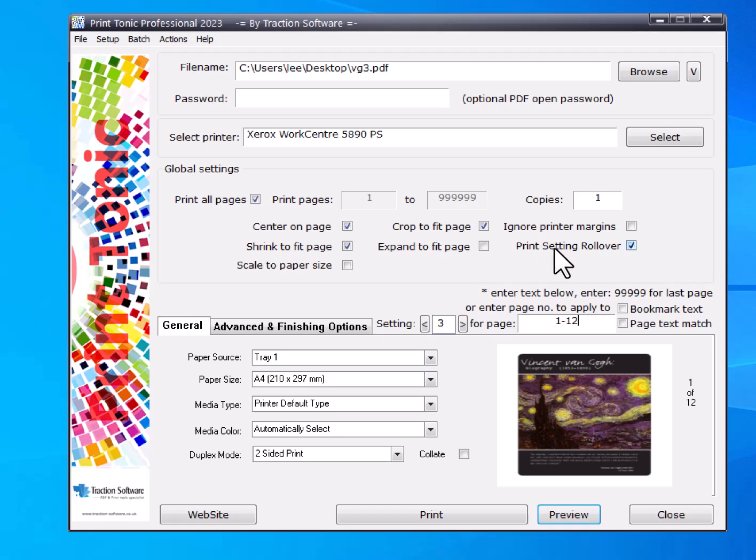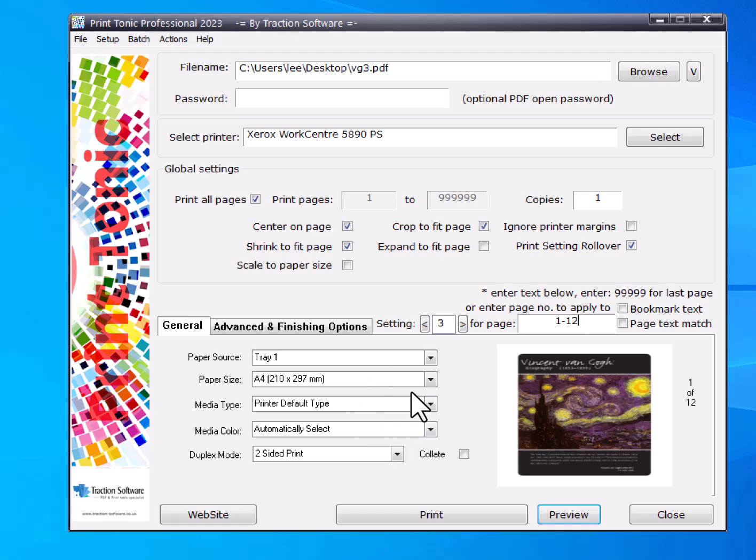What this does, instead of applying the same setting for each page four through twelve, it just sets it to page four and then the duplex will work. Otherwise, if you keep setting it for each page, the duplex won't work and it will print simplex.